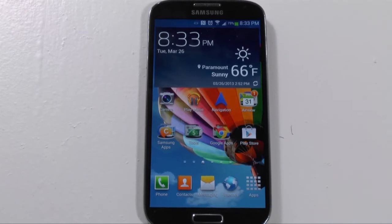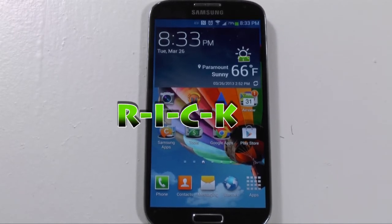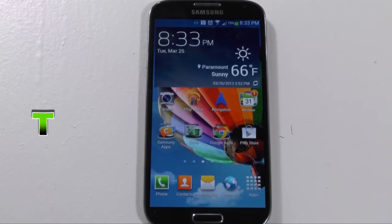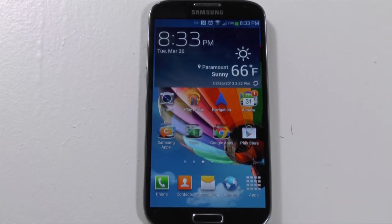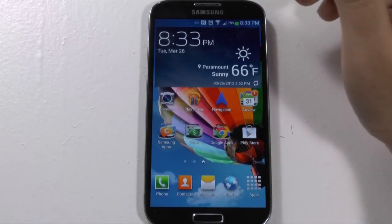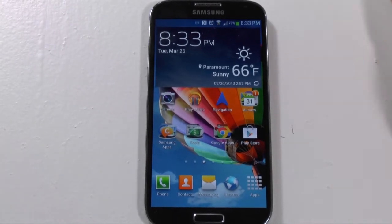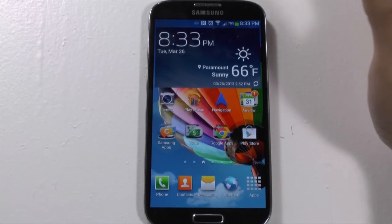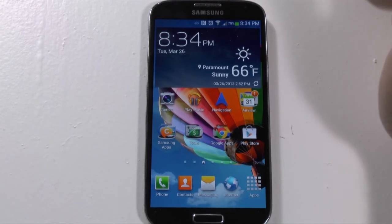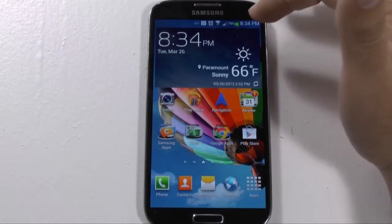Hello, this is RICKY the Android guy. Hey guys, so today I'm just bringing you a quick video on the Galaxy S4 developer tools. Developer tools are only for people that know what they're doing or that watch my videos, so you can see how to use them.